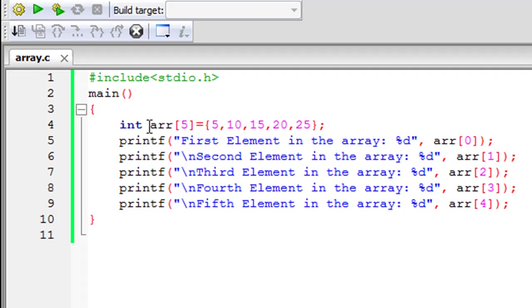So the naming rules that you have for variables, those rules apply to arrays as well. So you have to treat arrays as regular variables. It's just that an array is not just one variable but it is a collection of variables. So this array ARR is going to hold five integers, and the data type of all the variables is going to be the same.